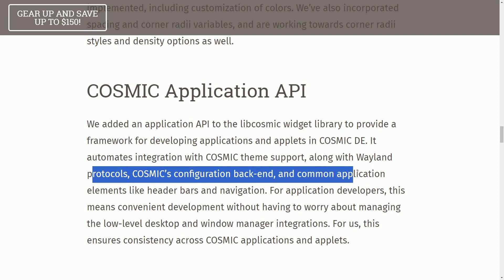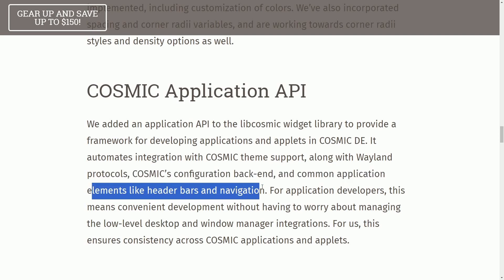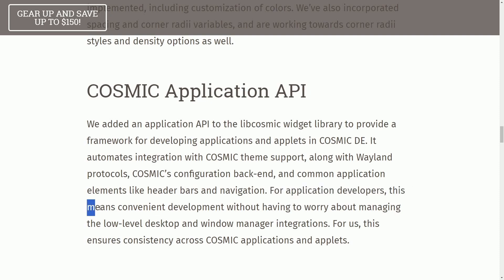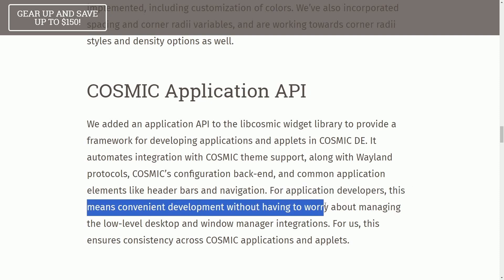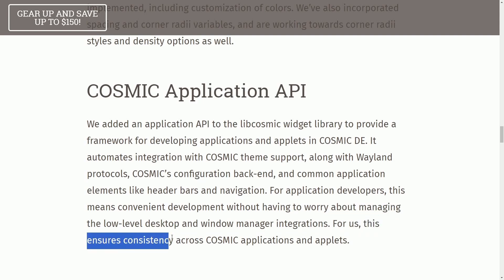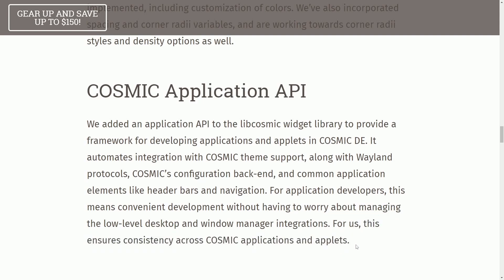COSMIC configuration backend, and common application elements like header bar and navigation. For application developers, this means convenient development without having to worry about managing the low-level desktop and window manager integrations. For us, this ensures consistency across COSMIC applications and applets,